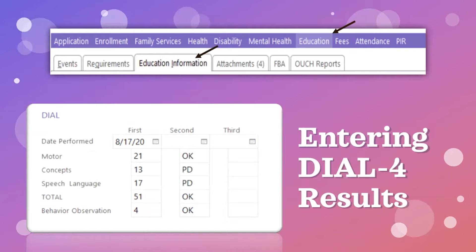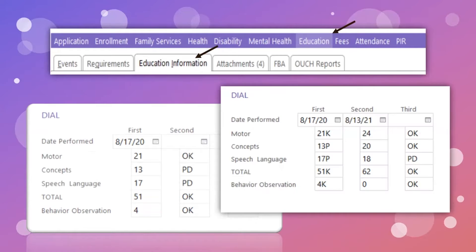It will be a little bit different for your returning students. Before entering the results of the current DIAL, you will need to clear out the OKs and PDs. Before you delete them, add the letter K next to the scores in the first column that were OK, and Ps next to the ones that were potential delays. Then you can erase the items in the second column and enter the current results. Be sure to enter the OKs and PDs for this screening in the third column. For a third-year student, just repeat the same thing — you'll be doing the Ks and Ps next to the score in that third column.